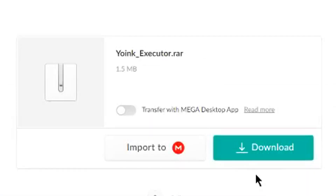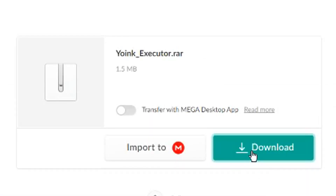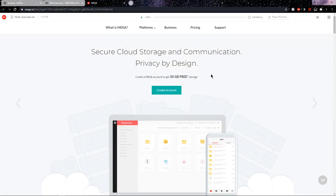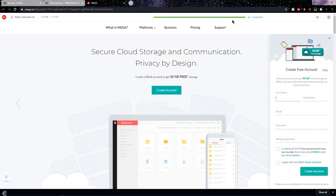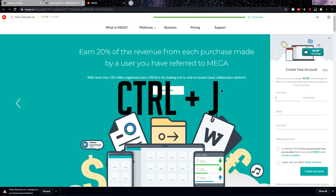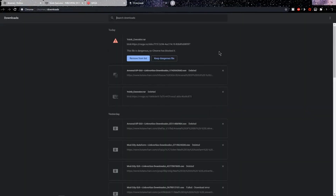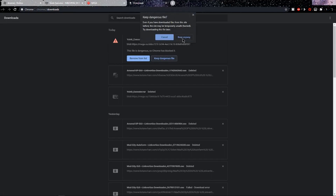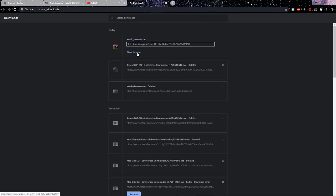Click on Download Yoink Executor, and it's going to send you to a Mega page — click Download. Once you click it, it should say downloading, but on the bottom left you can see that Chrome blocked it. What you want to do is press Ctrl+J, and now you should be able to see the file — click Keep Dangerous File, then click Keep Anyway.